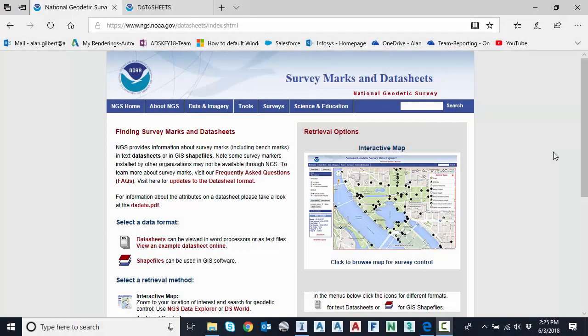Hello everyone. In my last video we took a look at downloading and utilizing published survey monuments within Civil 3D. Today we're going to show how that same data can be utilized within Autodesk InfraWorks. So let's get started.